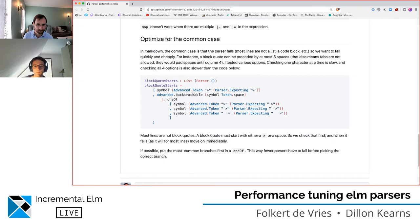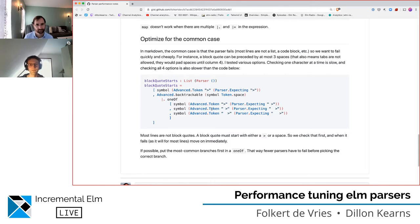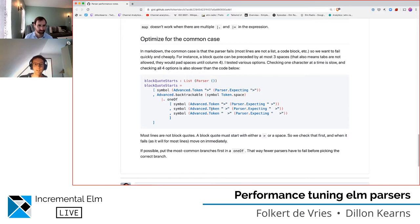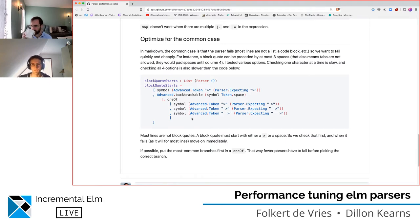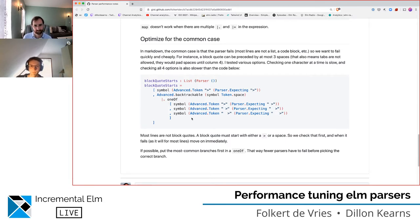You can write parsers in a way where you don't need backtrackable, and Evan's got something about this in his Elm parser documentation. But you can only do that if you parse sort of the same language — which Markdown is not. So we kind of have to use backtrackable. I don't think there's a way to not use backtrackable. But we can at least make a few tweaks to minimize it. You can optimize for what is the default case or most likely case.